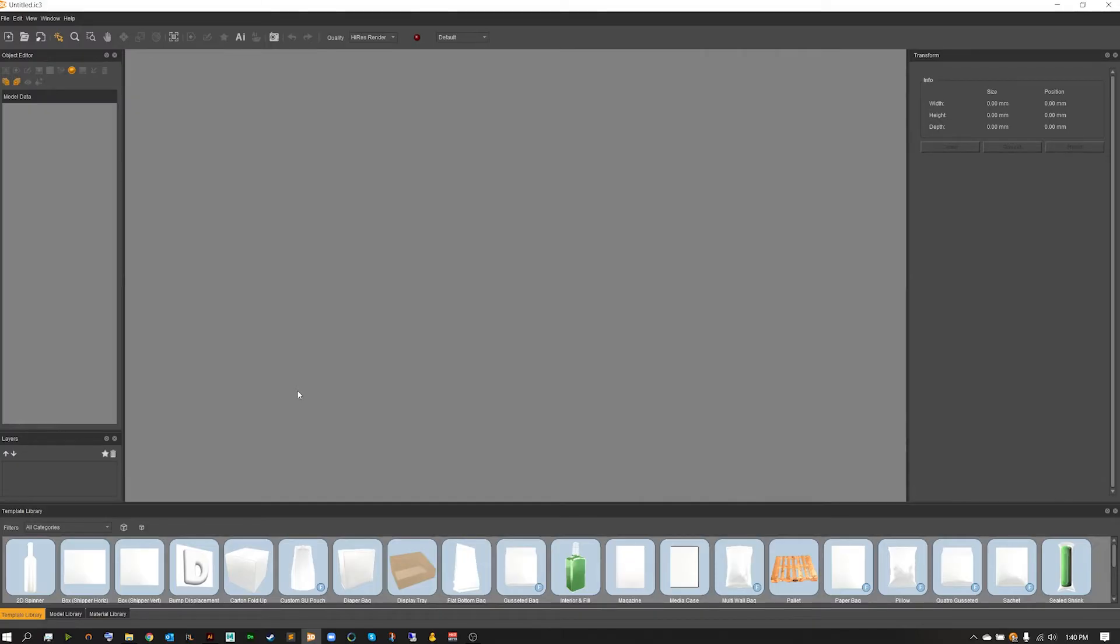Hello and welcome to another IC3D tutorial. In today's tutorial I'm going to be showing you the ins and outs of the render manager.